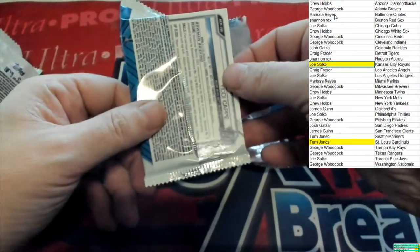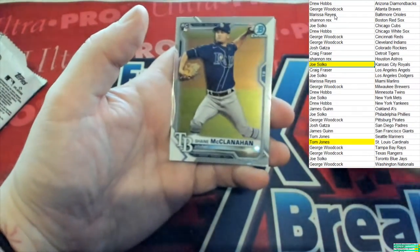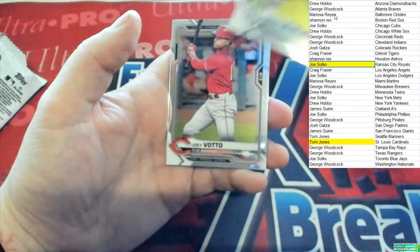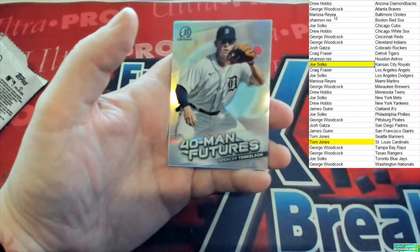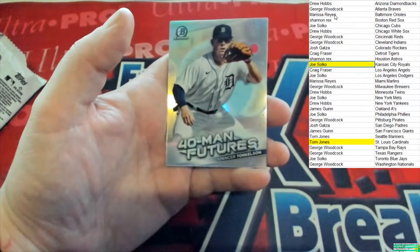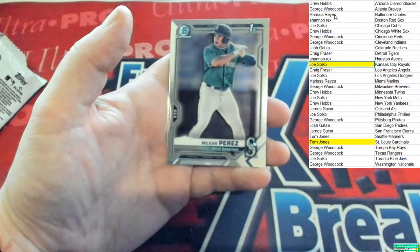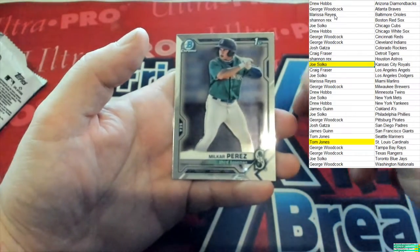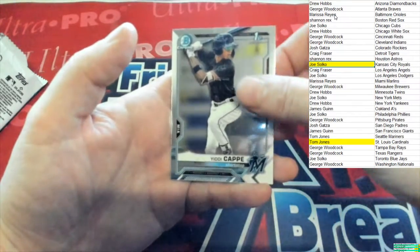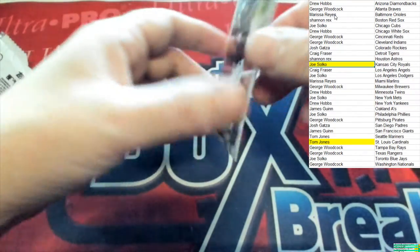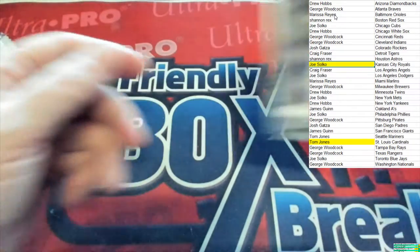Last pack of the break. Shane McClanahan rookie for Tampa Bay, Joey Votto, Spencer Torkelson — 40-man Futures for the Tigers. Perez for the Mariners, and Cap for Miami. That is going to end it for our break — last one, Yidi Cap right there. That's it for Bowman Chrome.